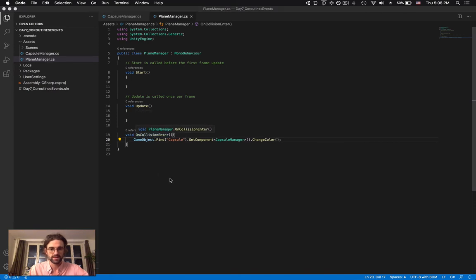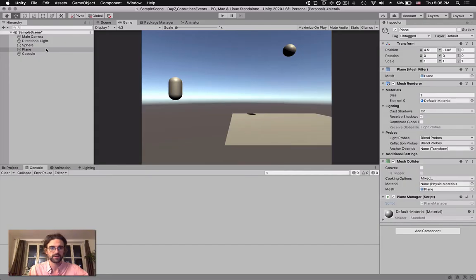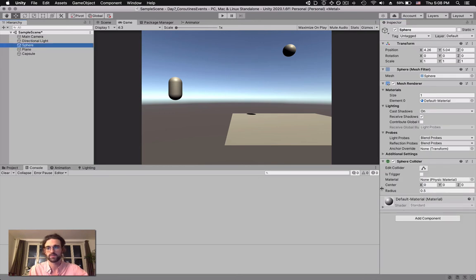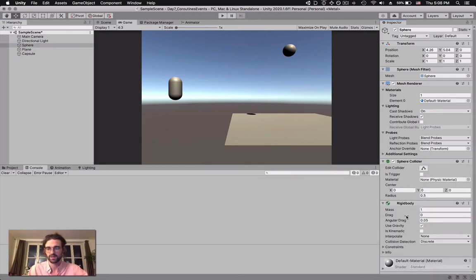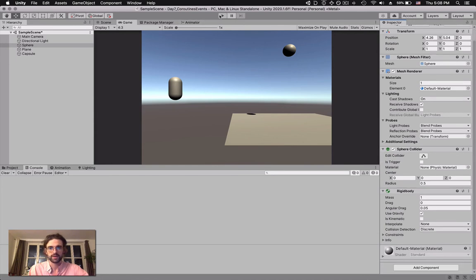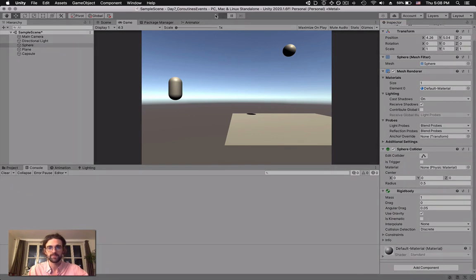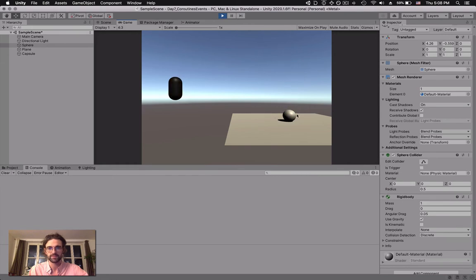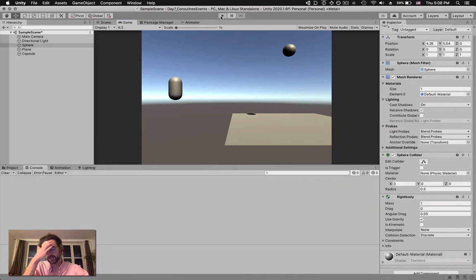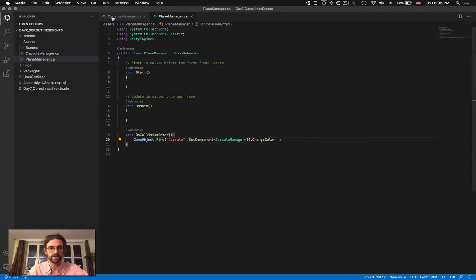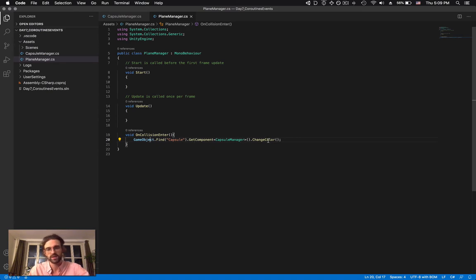The last thing we need is to make our sphere fall, so we add a Rigidbody. I press play, there's a collision, and the capsule becomes black. So this is the first and easiest way to interact with objects at a distance — by making functions public on a script attached to the object, and then calling those public functions from other objects. The pattern is: GameObject.Find with the name of the object, GetComponent with the name of the script, and then the name of the function.